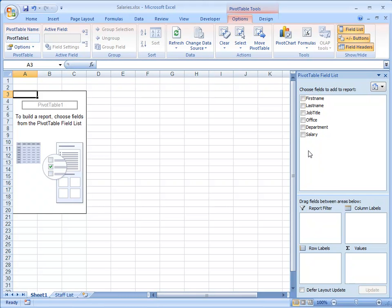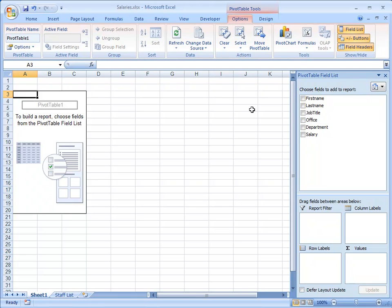And there are also two new tabs on the Ribbon, Options and Design. So between them there are all the different tools that I need to create my Pivot Table. I'm interested in analyzing the salaries for the various different offices and departments.